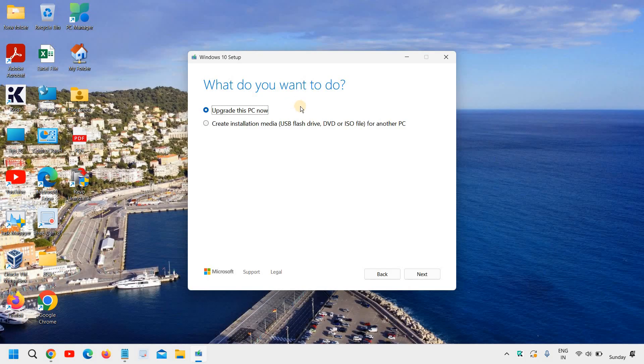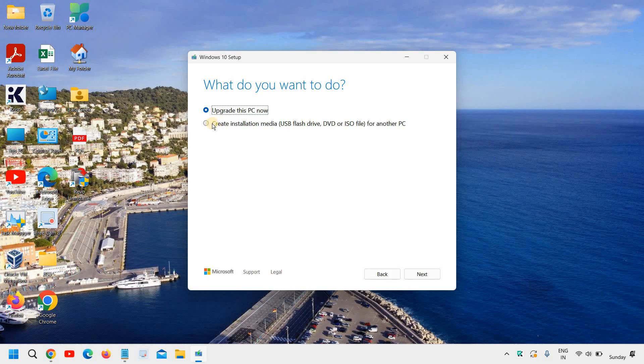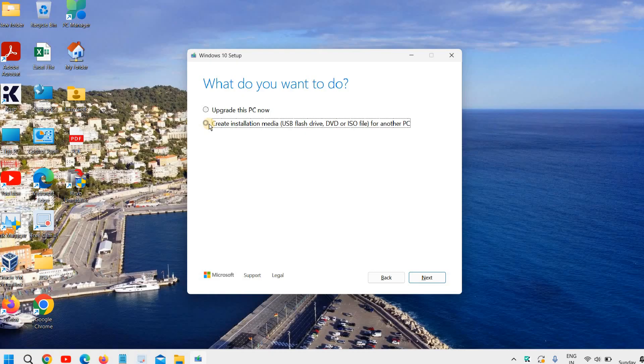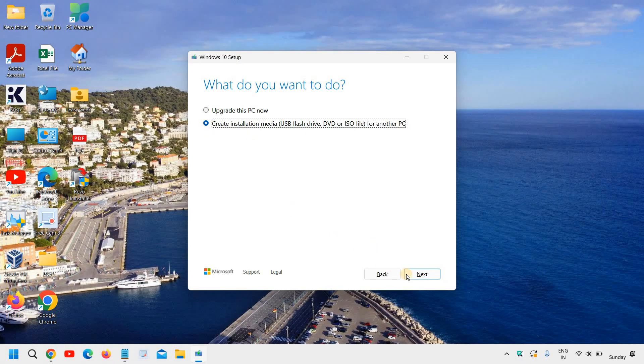Now it says what do you want to do. Create installation media, like USB flash drive, DVD, ISO for another PC. So we will select the second option right here. Okay. And then I'll click on next.